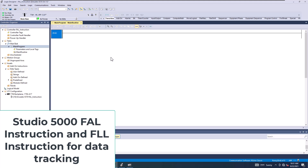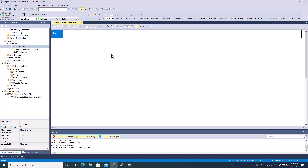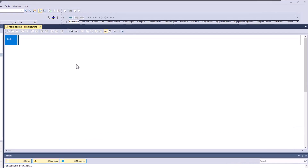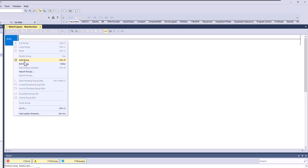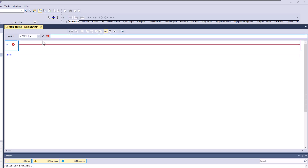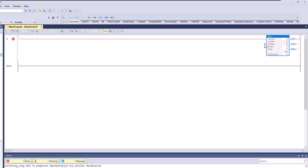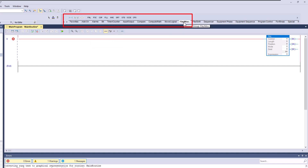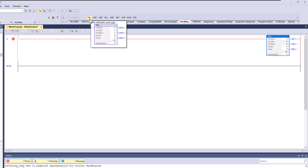In this video we're going to talk about the FAL instruction. What this instruction does is it loads or transfers data — it can do so incrementally or all at one time, making it a very versatile instruction. To access it, you can simply type 'FAL' directly, or go to your instruction bar, navigate to File and Miscellaneous, and find the FAL instruction there.